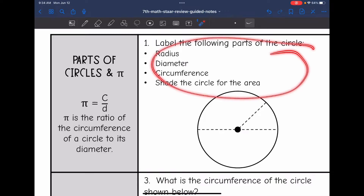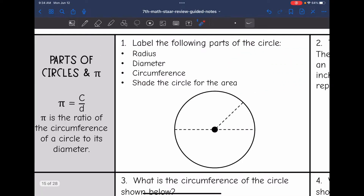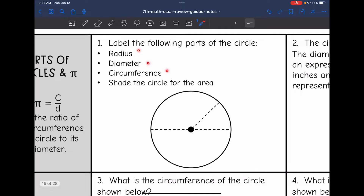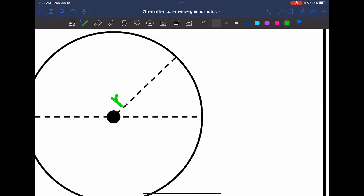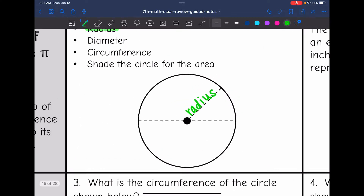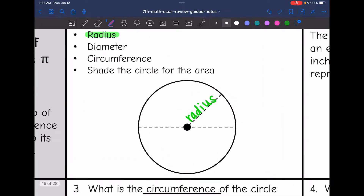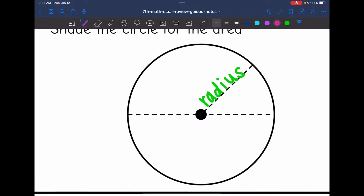Let's start with the parts of circles right here. We are going to label the radius, diameter, circumference, and then we will shade the circle for the area. So let's start with radius — that is from the center of the circle to the edge. So this measurement right here would be the radius. And then we have the diameter.